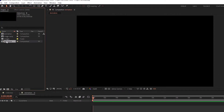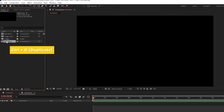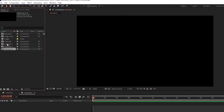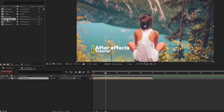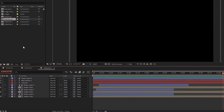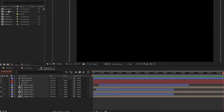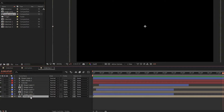In the Project window, duplicate the Slideshow composition. Now import Slideshow 1 composition to the timeline. Double-click on the Slideshow composition, duplicate the image composition, select the Image Comp in the timeline, press Alt and replace the Image Comp with the project window composition.